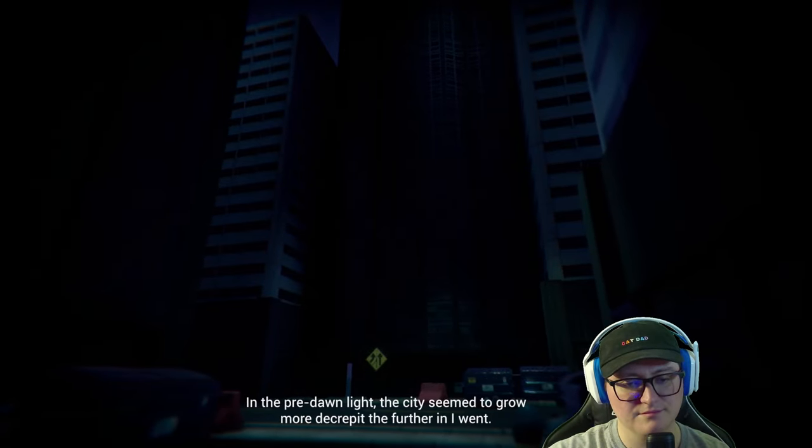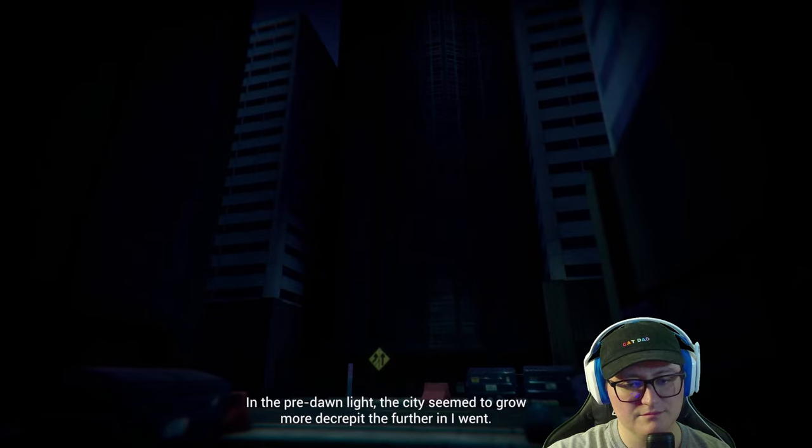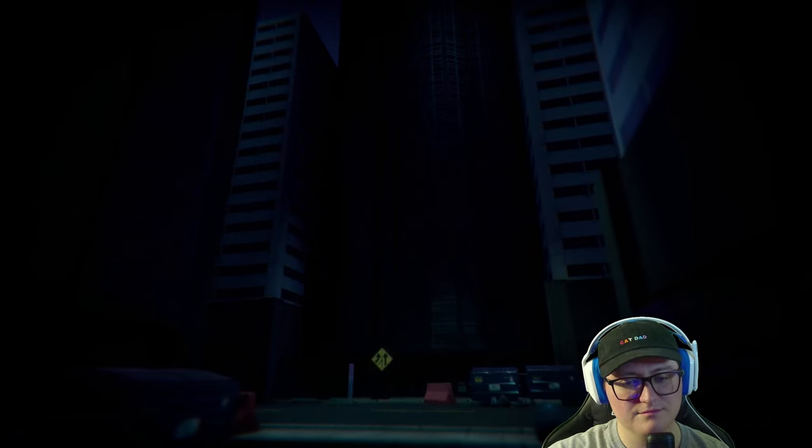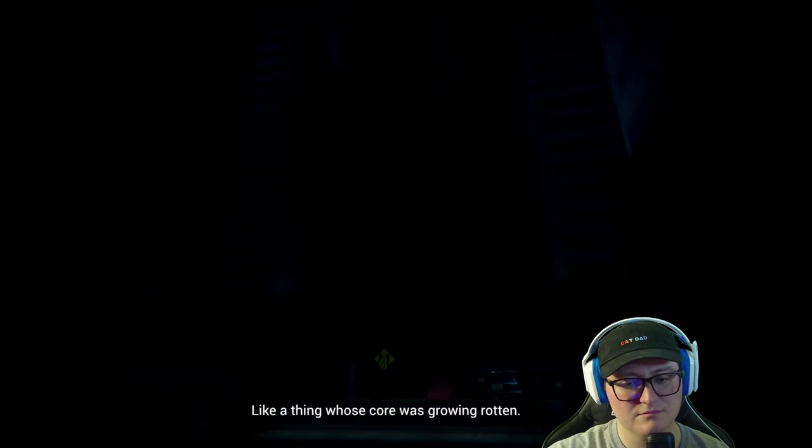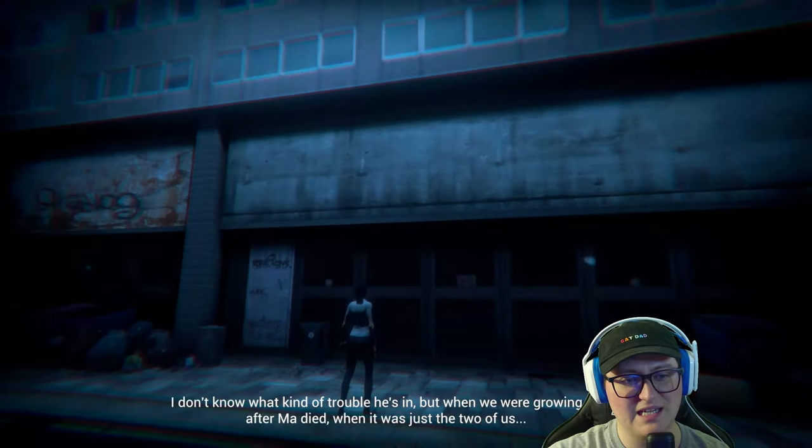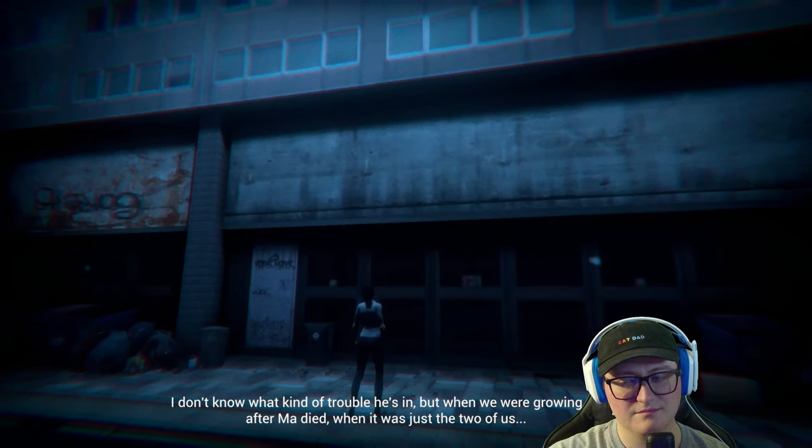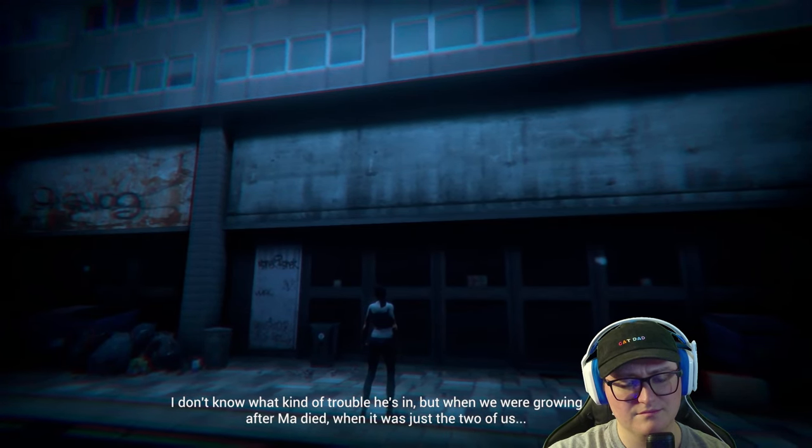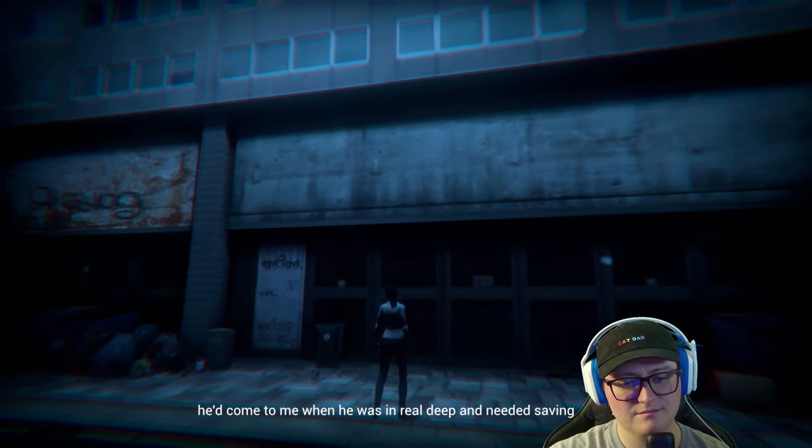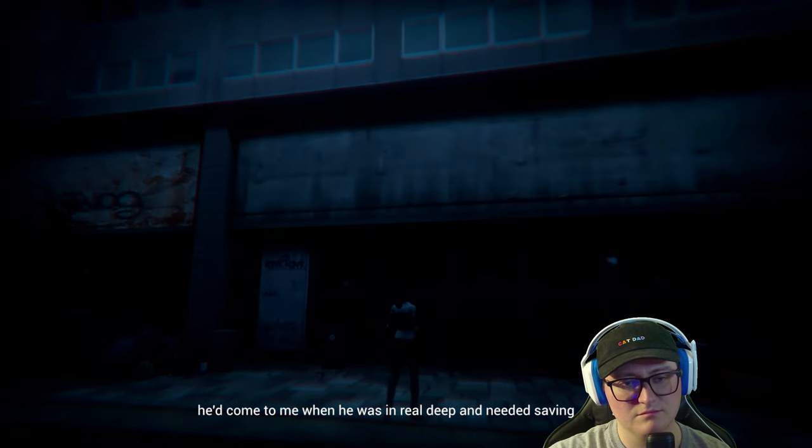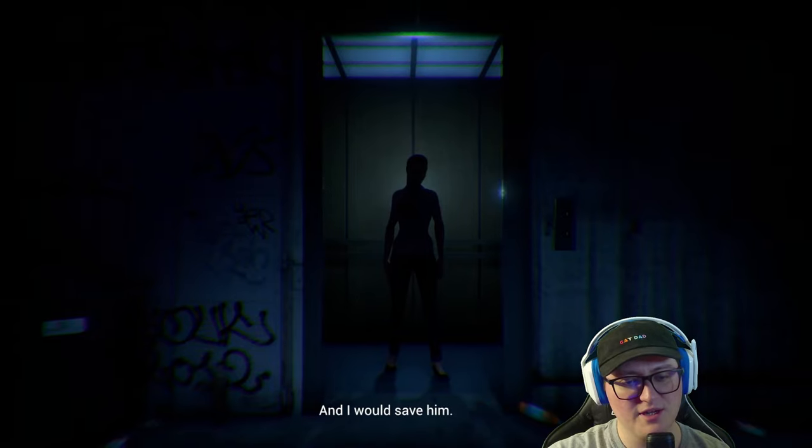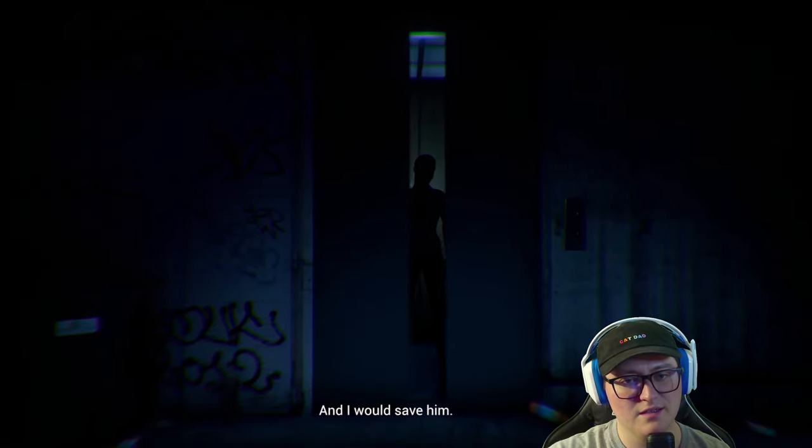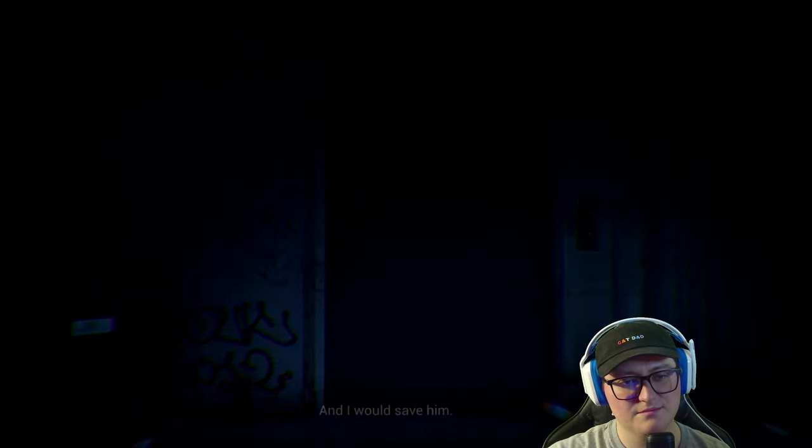In the pre-dawn light, the city seemed to grow more decrepit the further in I went. Like a thing whose core was growing rotten. Yeah, writing's good too. But when we were growing up, after Ma died, when it was just the two of us, he'd come to me when he was in real deep and needed saving. Yeah, voice acting's not bad at all. Great job.